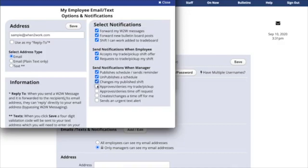You can also be notified when a manager approves or denies my trade or pickup, or when they approve or deny a time-off request. If a manager creates a time-off for you or changes an existing one, you can also be notified of that.